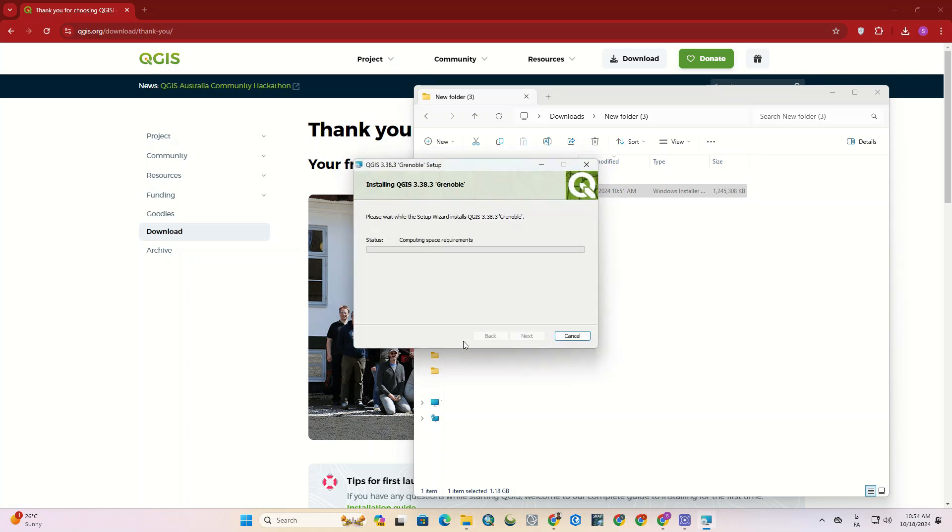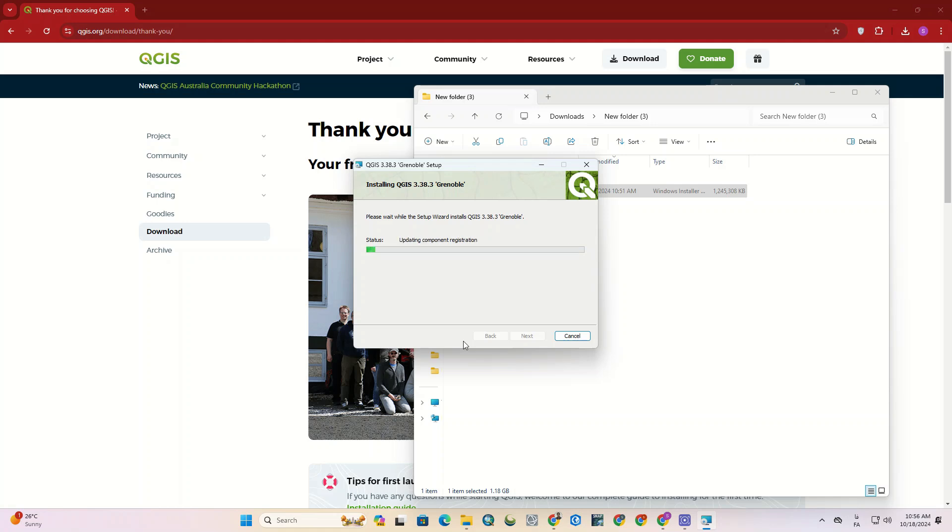A comprehensive tutorial for the QGIS software has been already recorded and the video link is available in the description. Additionally, there are many interesting practical tutorials that you can access using the playlist link provided in the description.